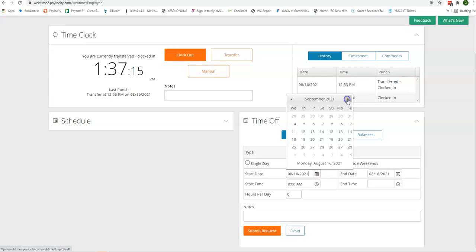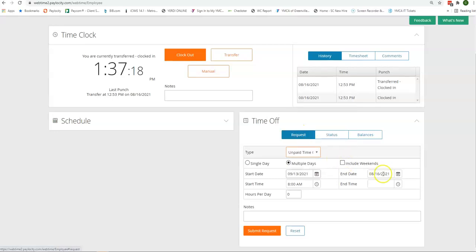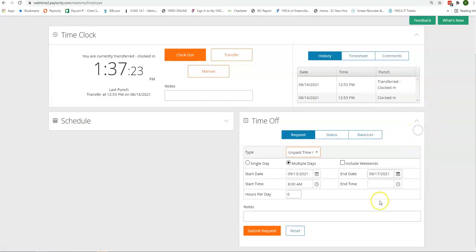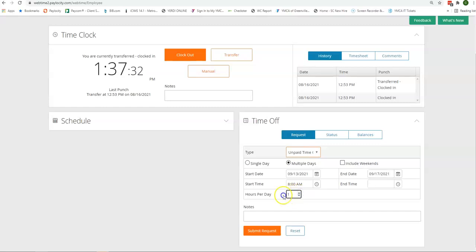We're going to select in September, September 13th through the 17th. You don't have to worry about your start time; that will default. Then you're going to enter in the hours per day. You can use the arrows or just type in the box.